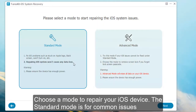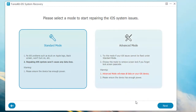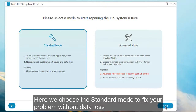You should choose a mode to repair your iOS device. The standard mode is for common issues. The advanced mode is for serious problems and will cause data loss. Here, we choose the standard mode to fix your problem.